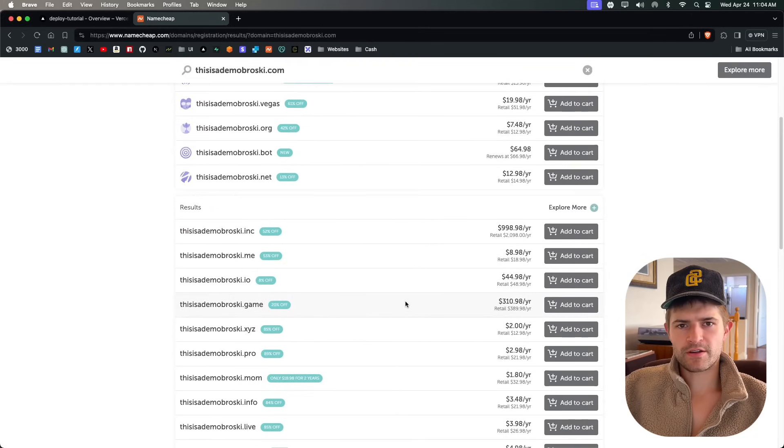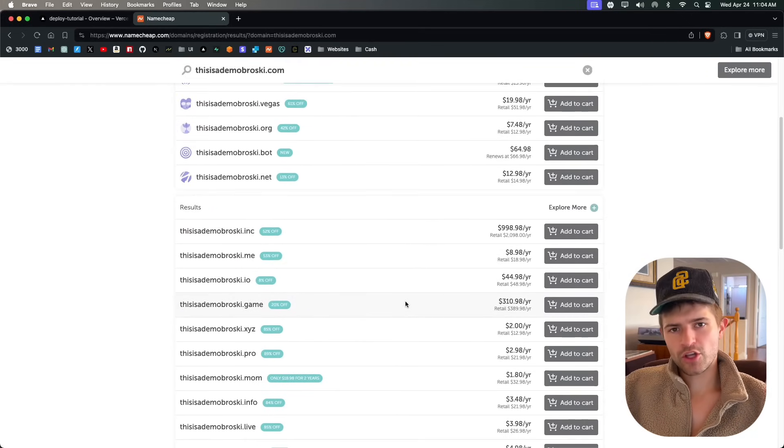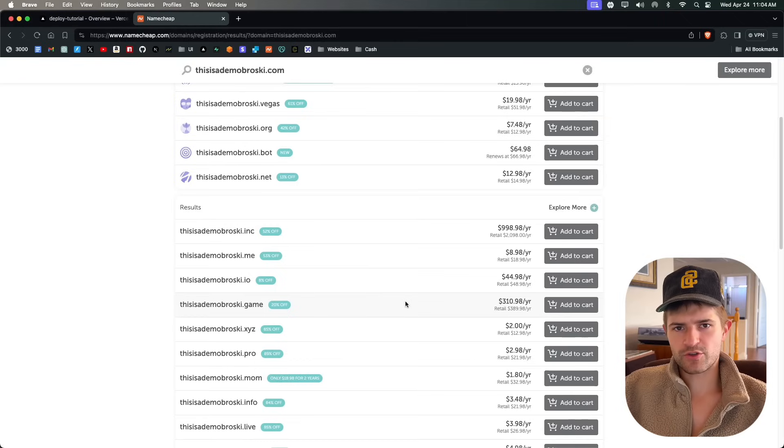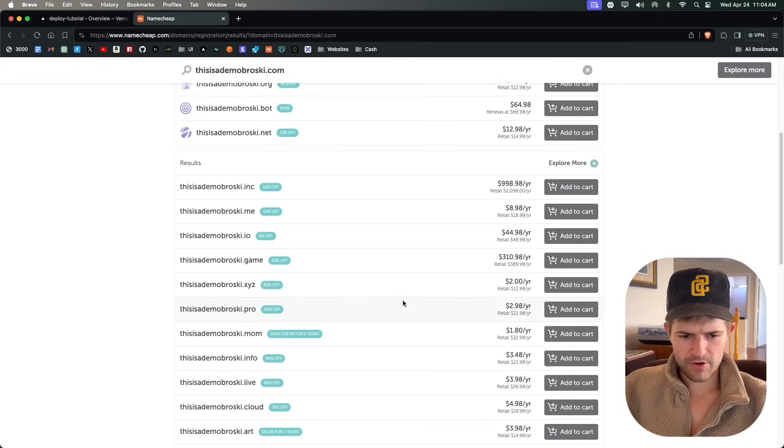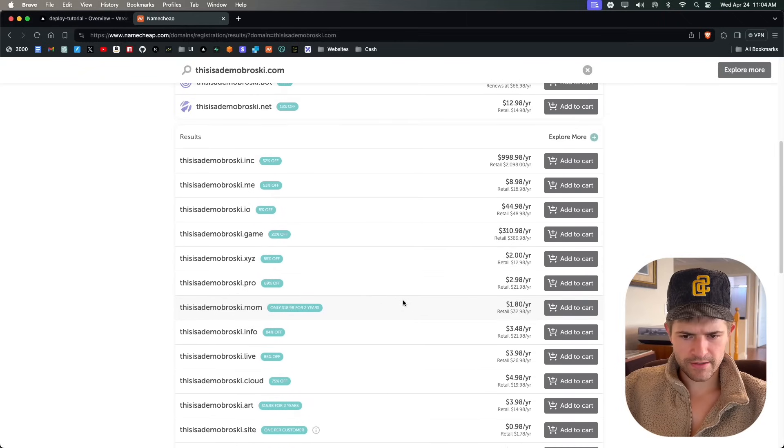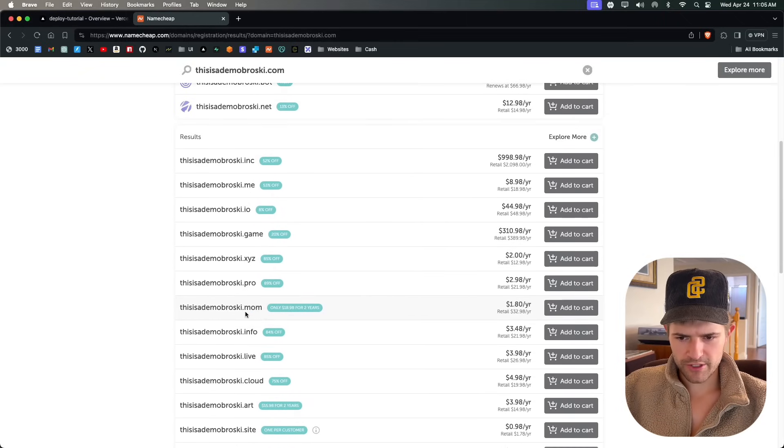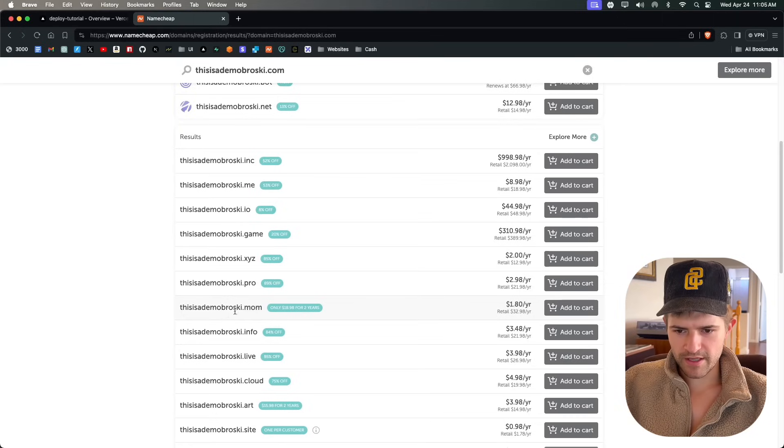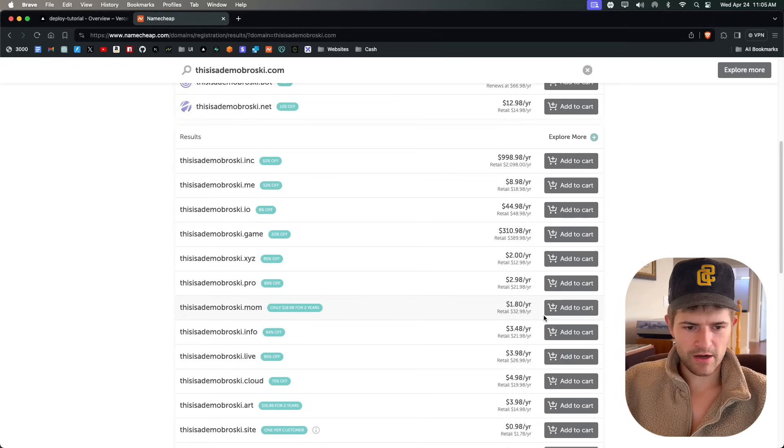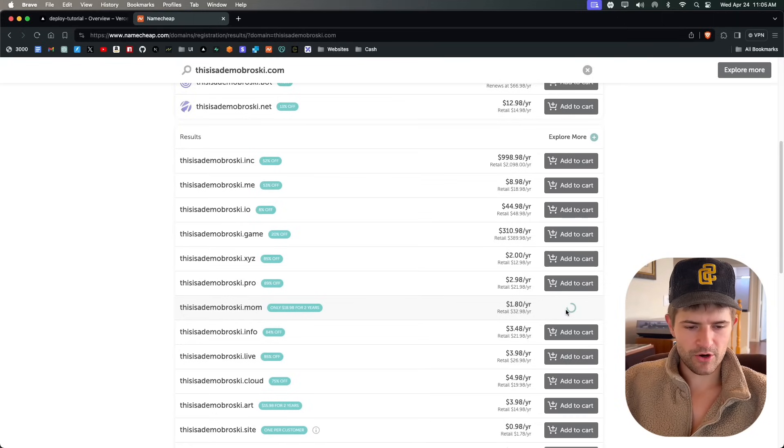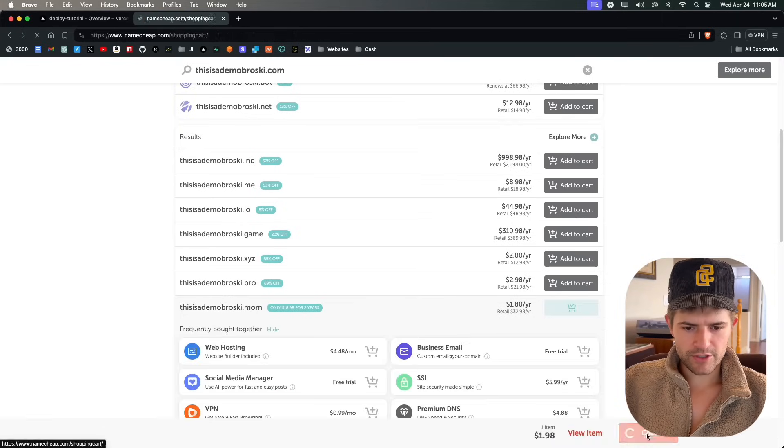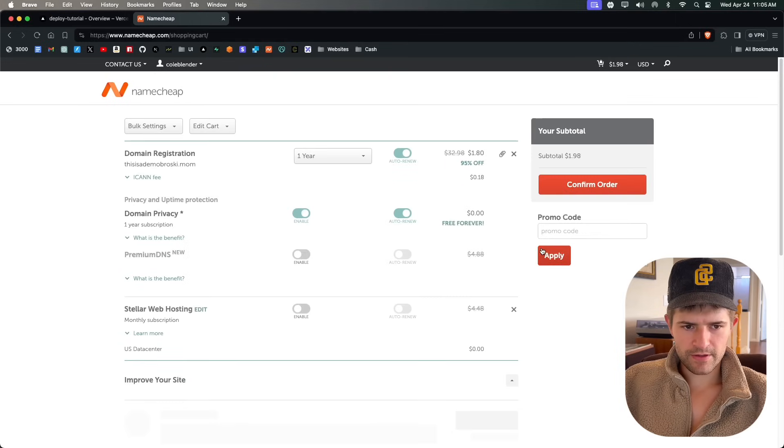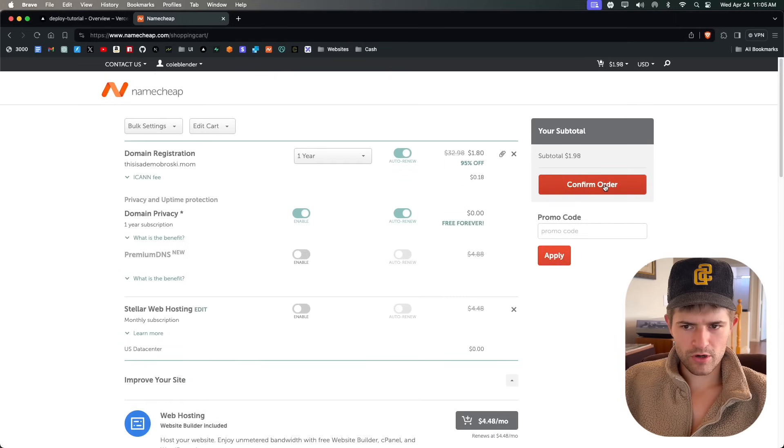If you do plan on purchasing a domain, use the link in the description below. So for this demo, we'll get this one, it's the cheapest: 'this is a demo broski.mom.' We're going to add that to cart, check out, and confirm order.